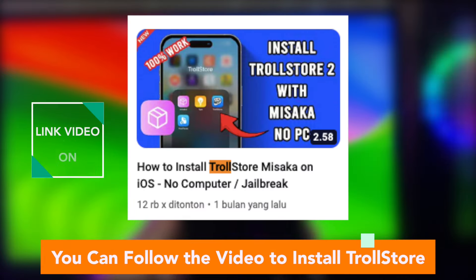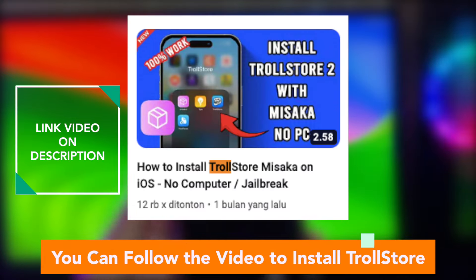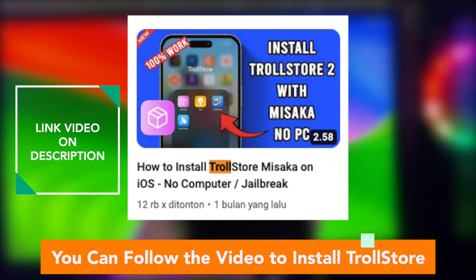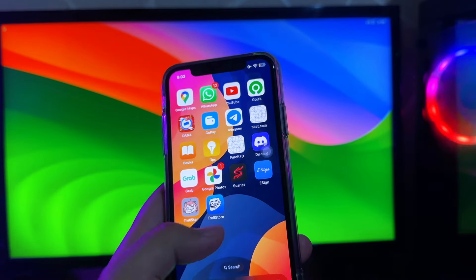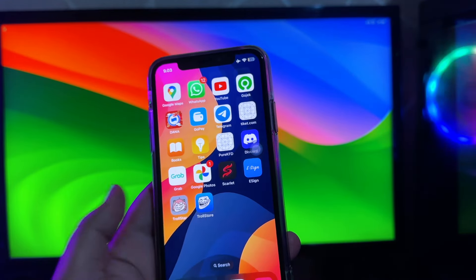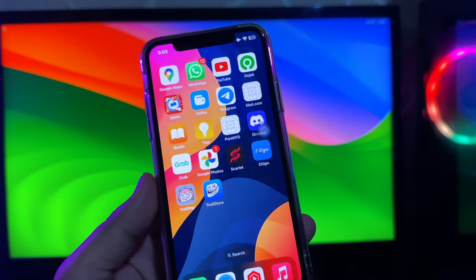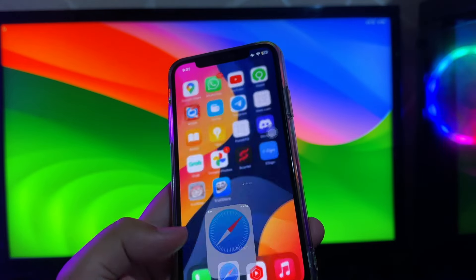You must have to install Trollstore first. You can follow the video to install Trollstore, link video in the description below. You can click that, or you can find the video on this channel.